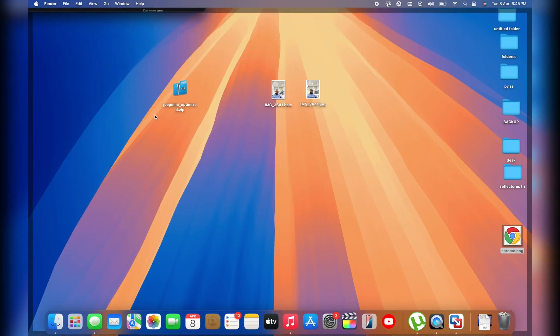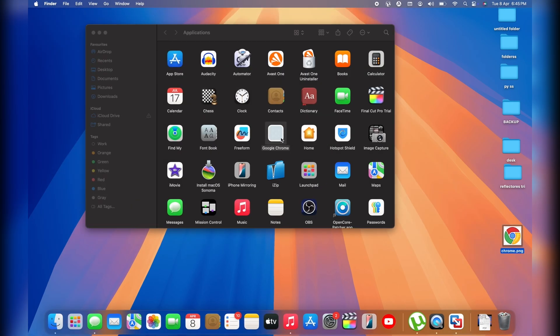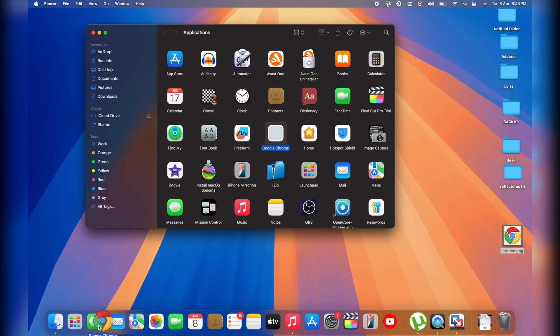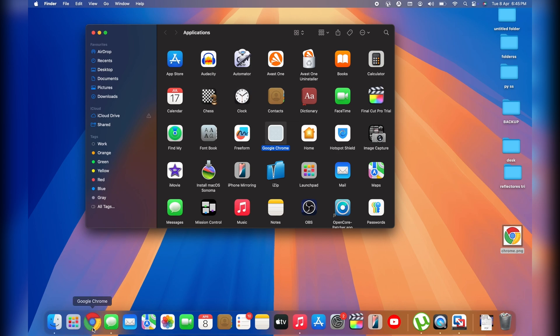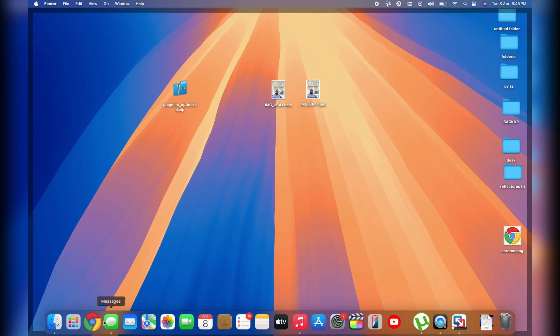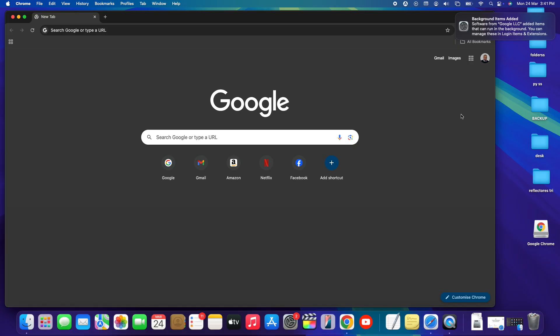Open the Applications folder again — you'll see the new icon, which will refresh in a few seconds. Then drag and drop Chrome back to your dock. We've successfully customized Google Chrome with a new icon. I hope this video helped you and you gained some value from it. If you find my content useful, consider subscribing, liking the video, and leaving a comment with any questions. Thanks for watching, see you in the next one!